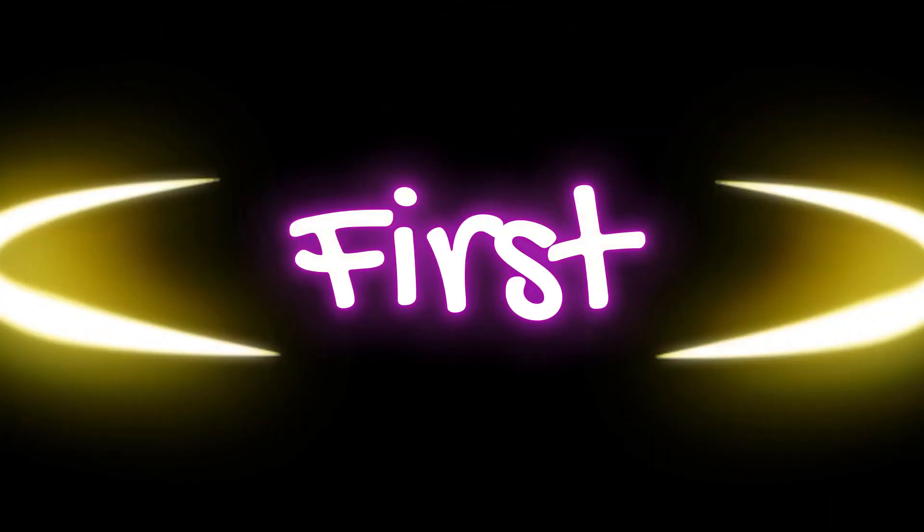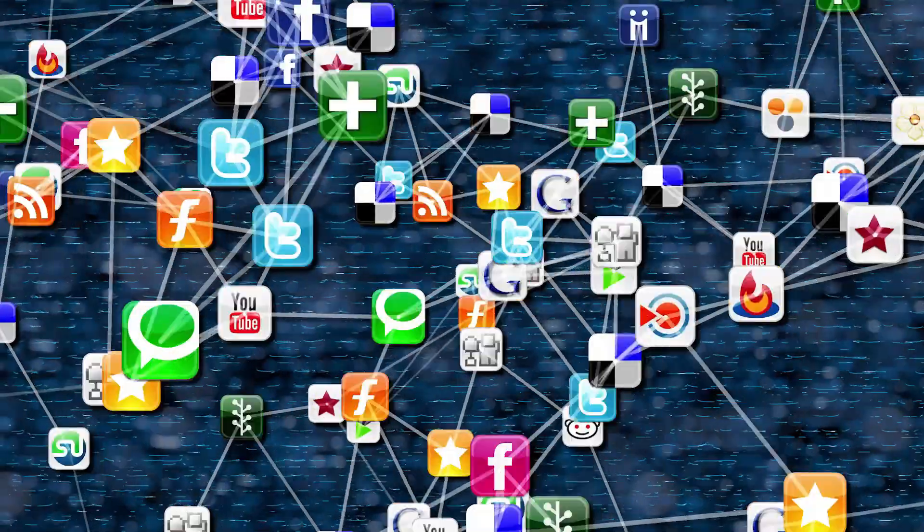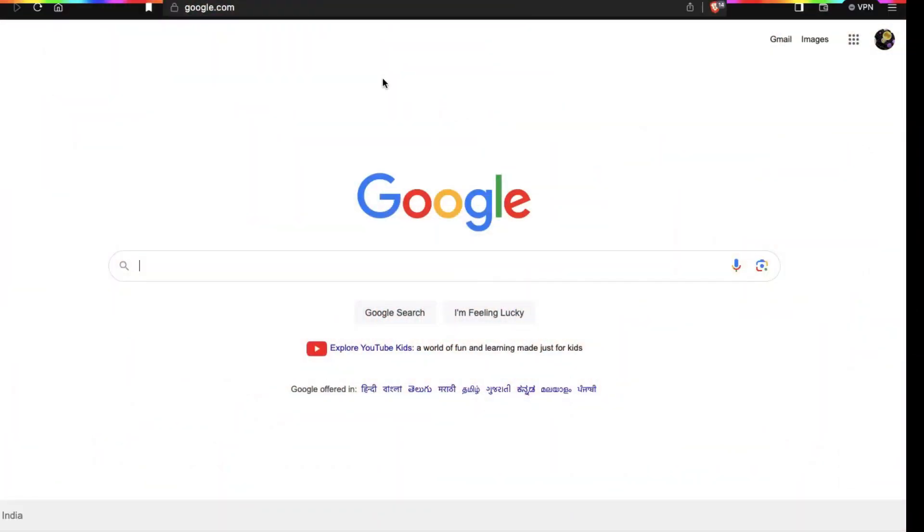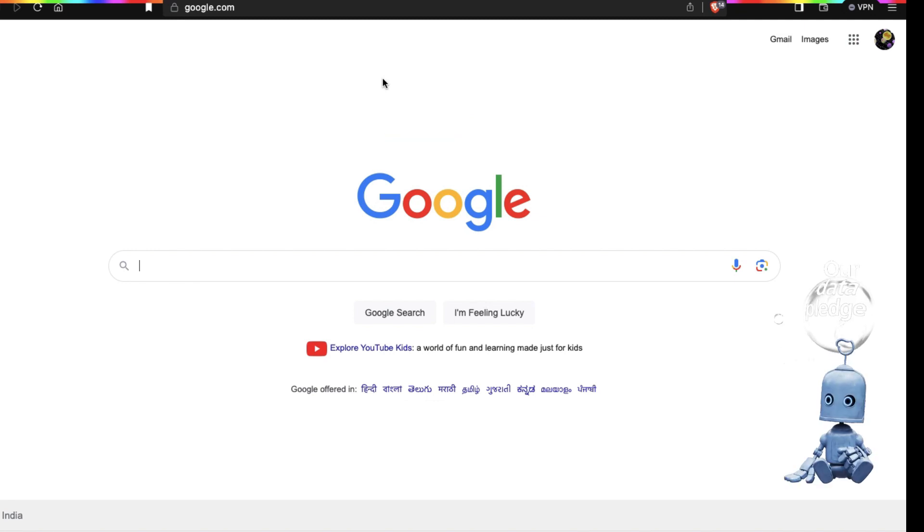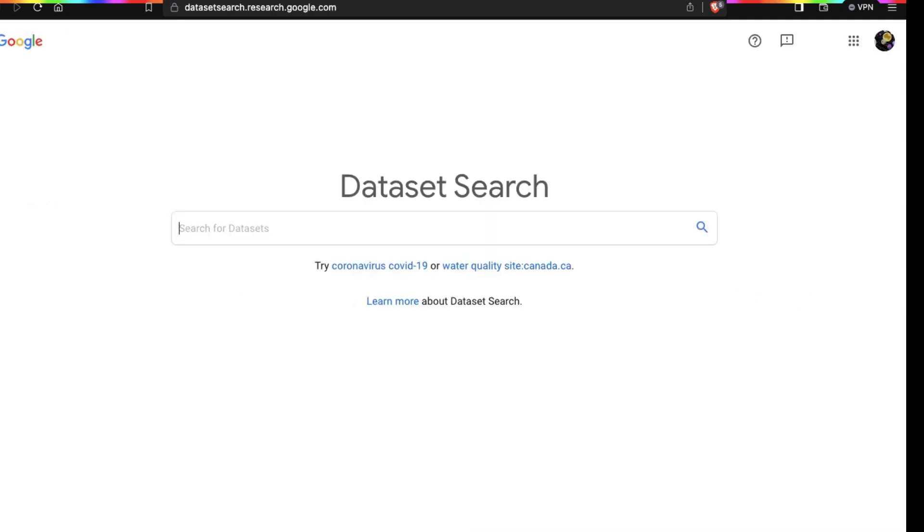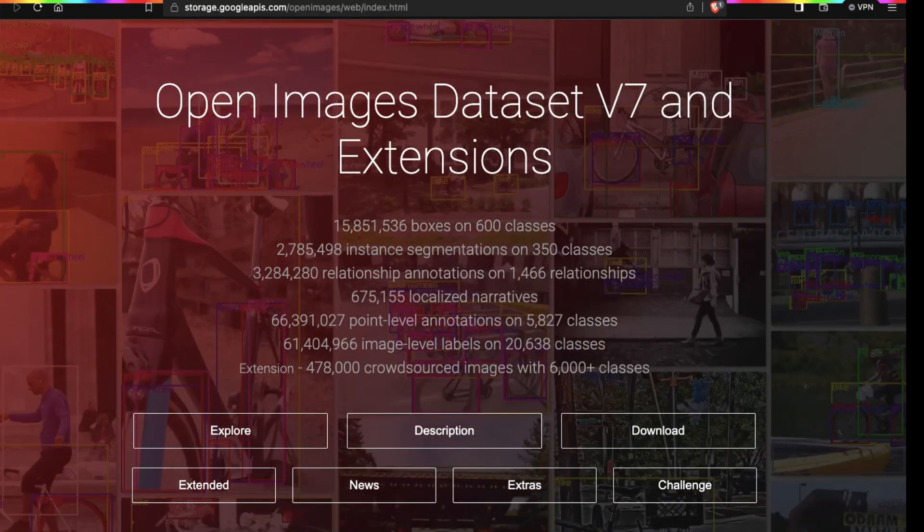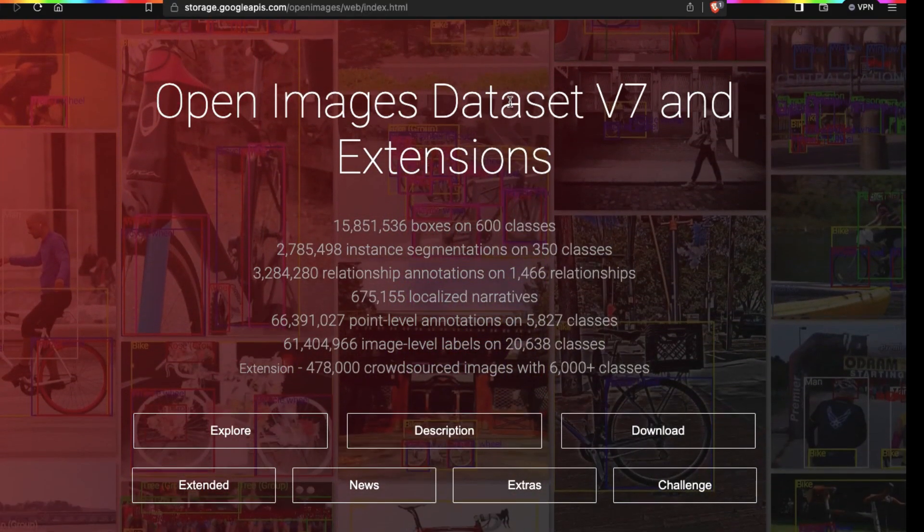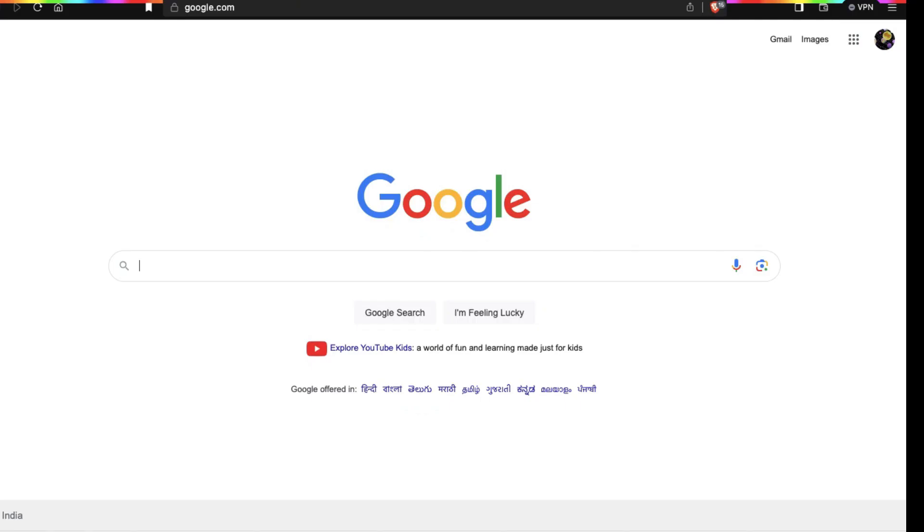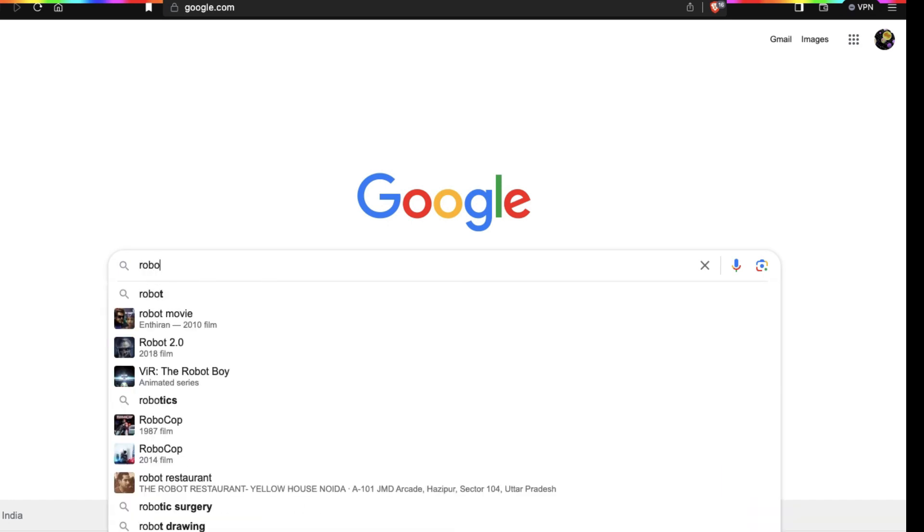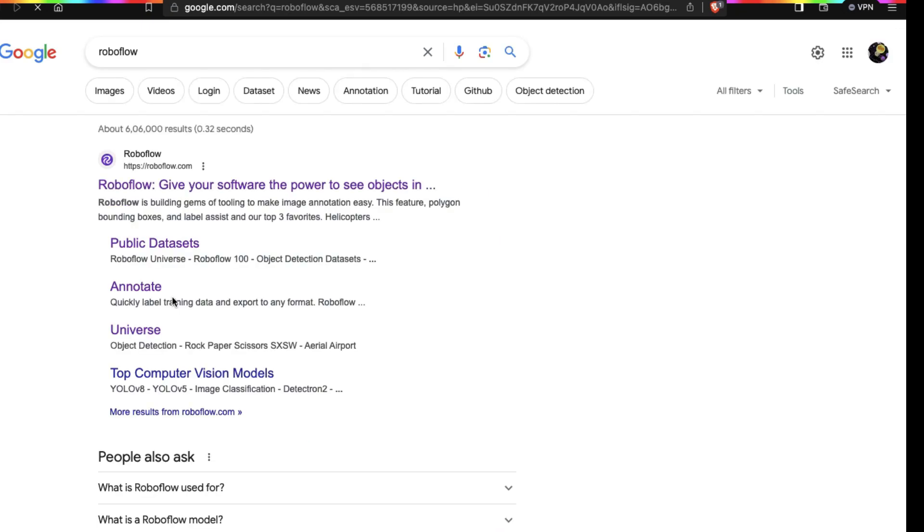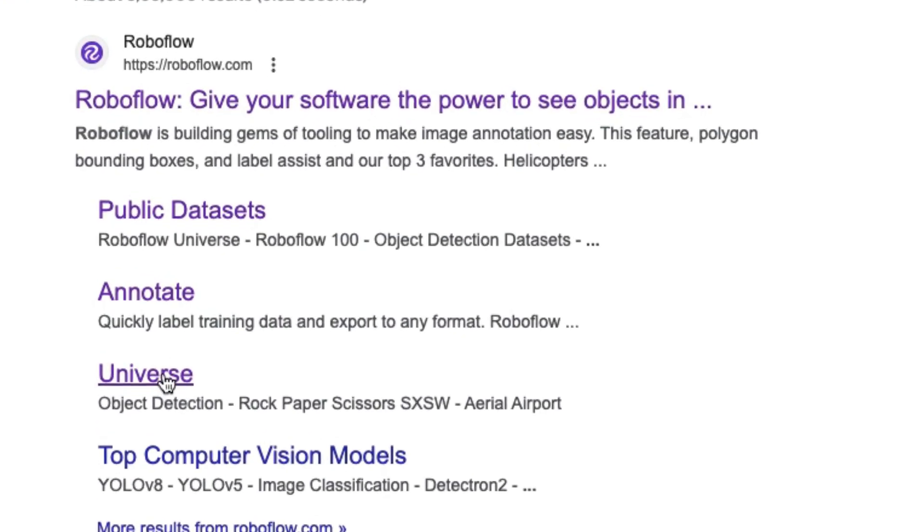First we need a dataset from which we can train our model. In present time there are lots of free websites which can provide you free datasets, some websites like Kaggle, Google Dataset Search, Open Image Dataset version 7 and many more. But for this video I am going to use Roboflow website. Just type Roboflow in your browser and click on Universe.